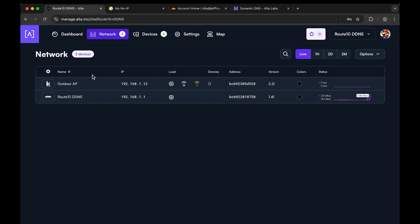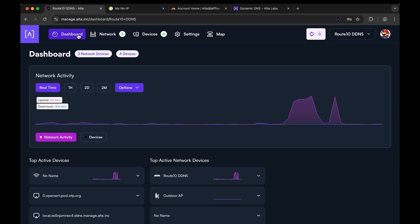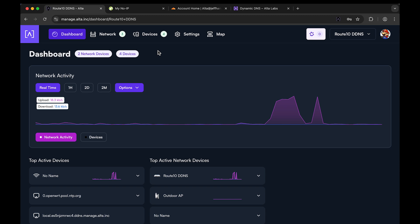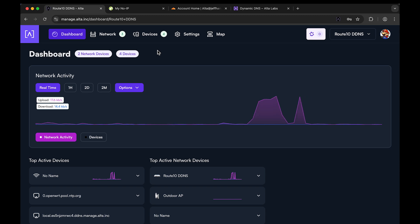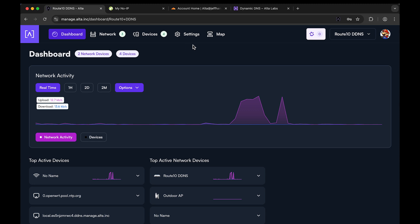Now you may already be using a dynamic DNS service, or you may have domains hosted with Cloudflare or other DNS providers that you want to update. In that case, you would want to use our Dynamic DNS third-party client that's on the Route 10. There are two ways to get there.